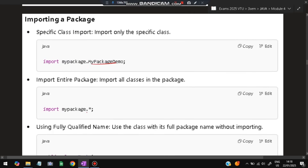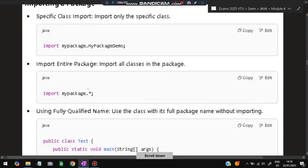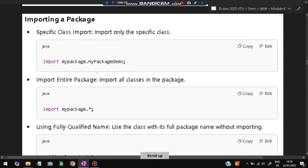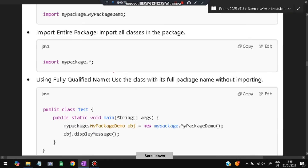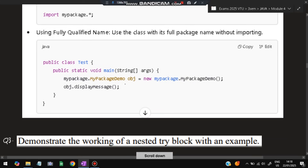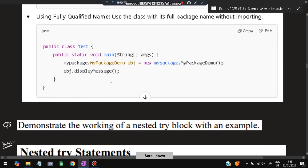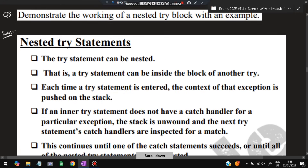When importing a package: if you want to import all classes present in a package, use the star (*) wildcard. If you want to import only one specific class, specify that class name. In either case, you will be able to access the functions inside that particular class.